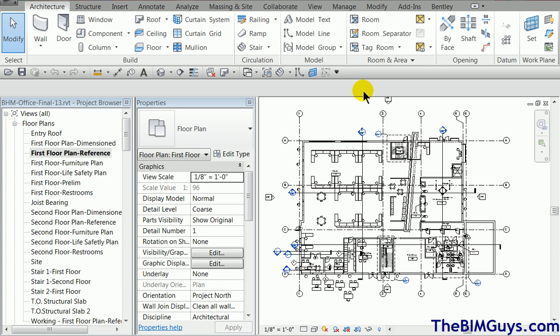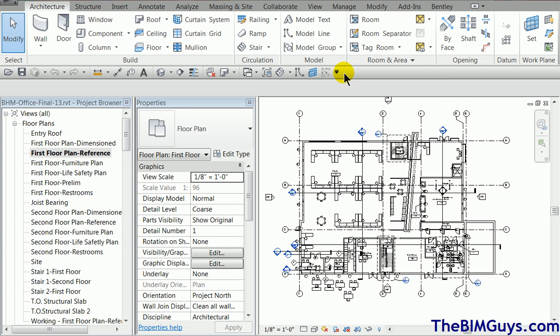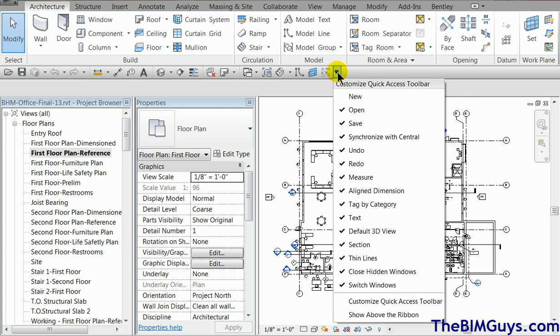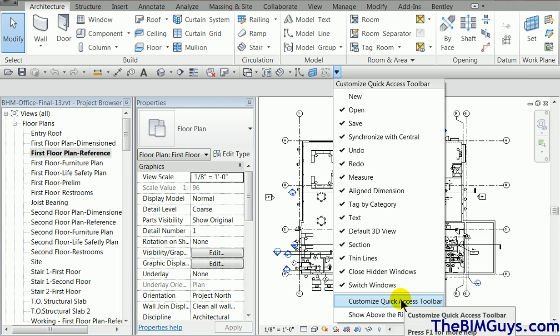The next tab we're going to look at is this one here. This is called the quick access toolbar. It normally sits up top, but notice I run out of real estate. You can bring it down or move it up. If I right click, you'll see it says remove from quick access bar, which is that button.